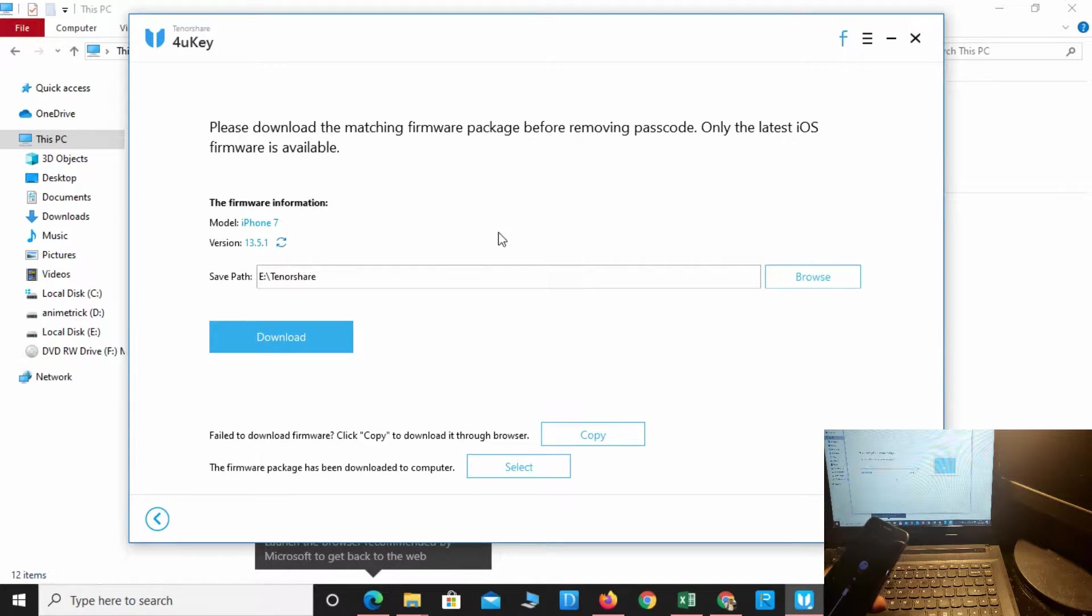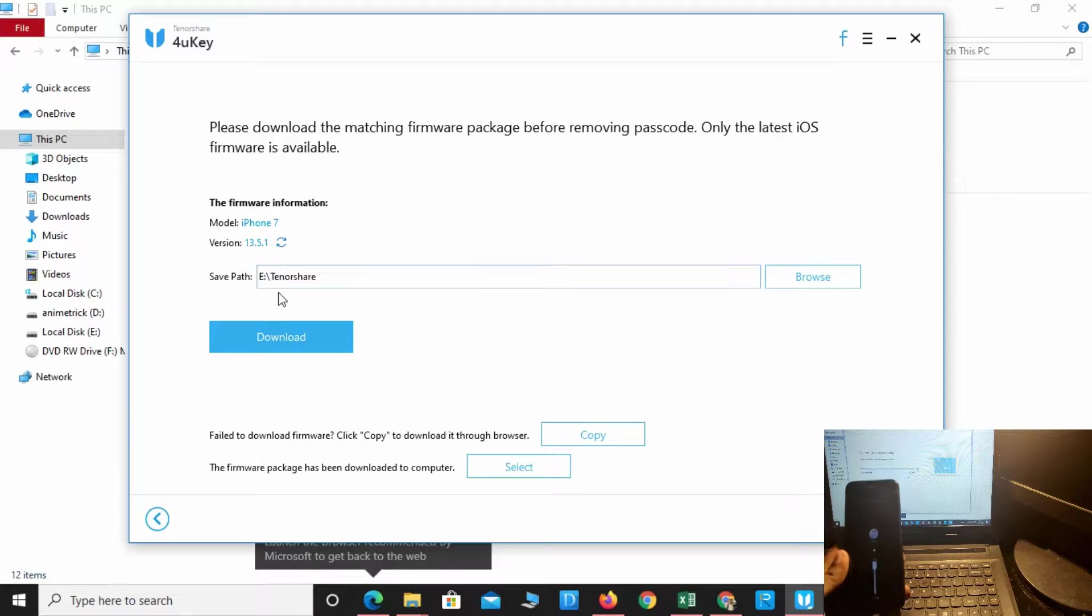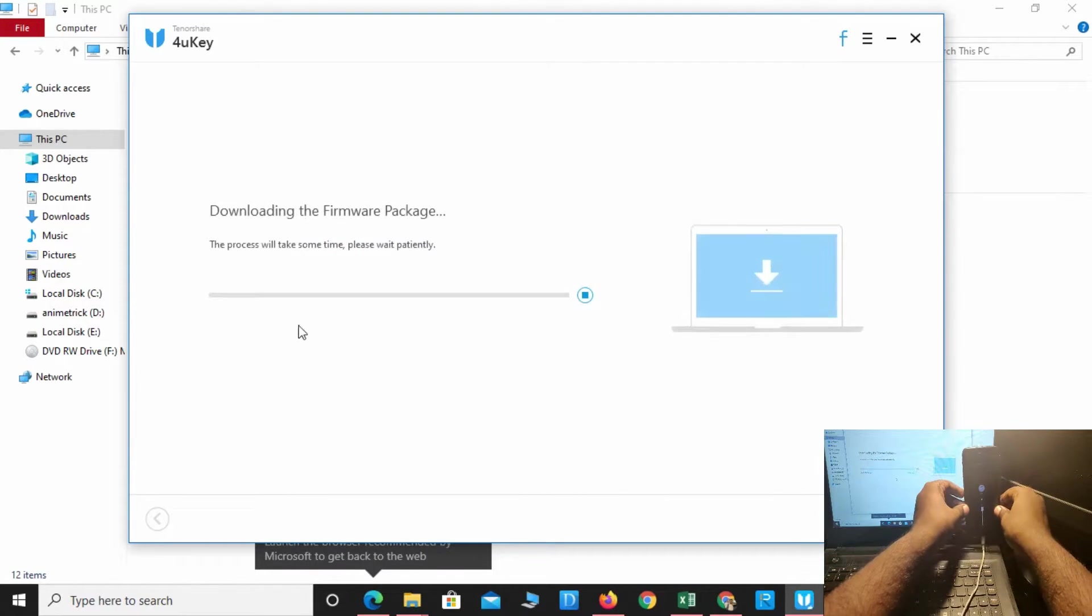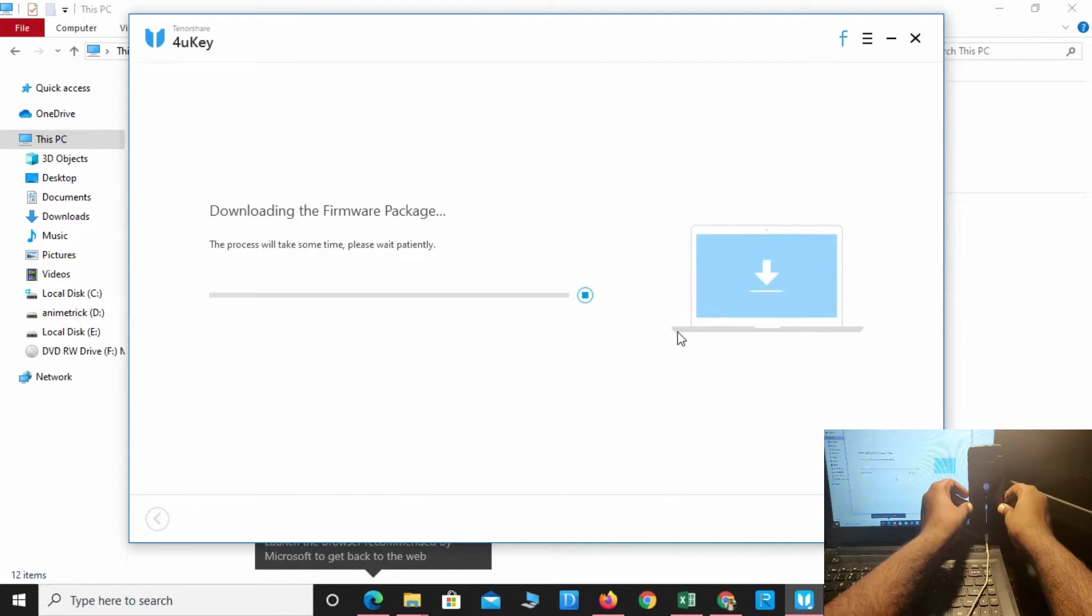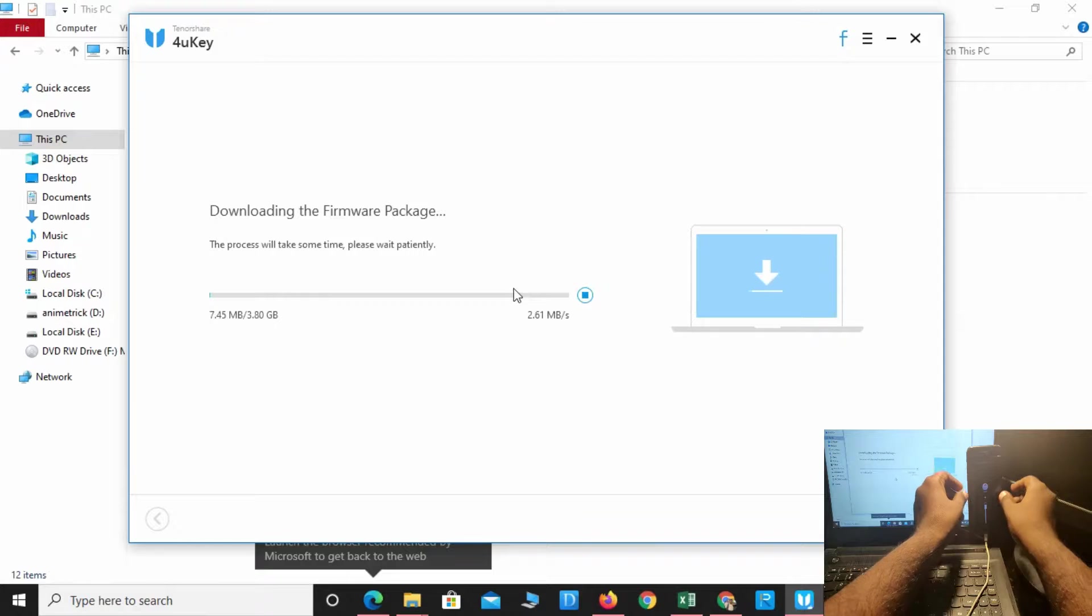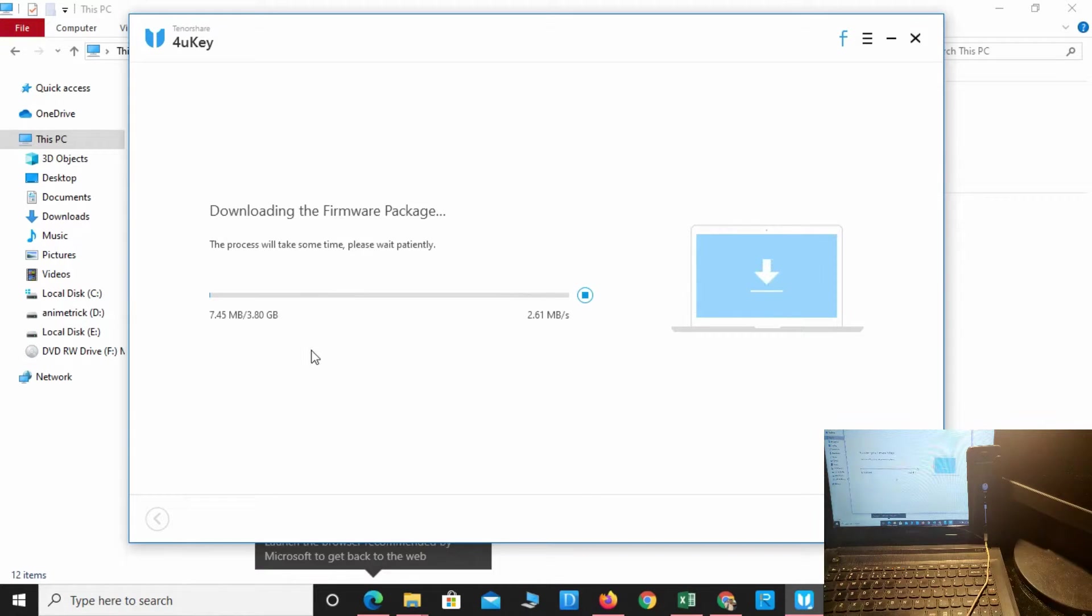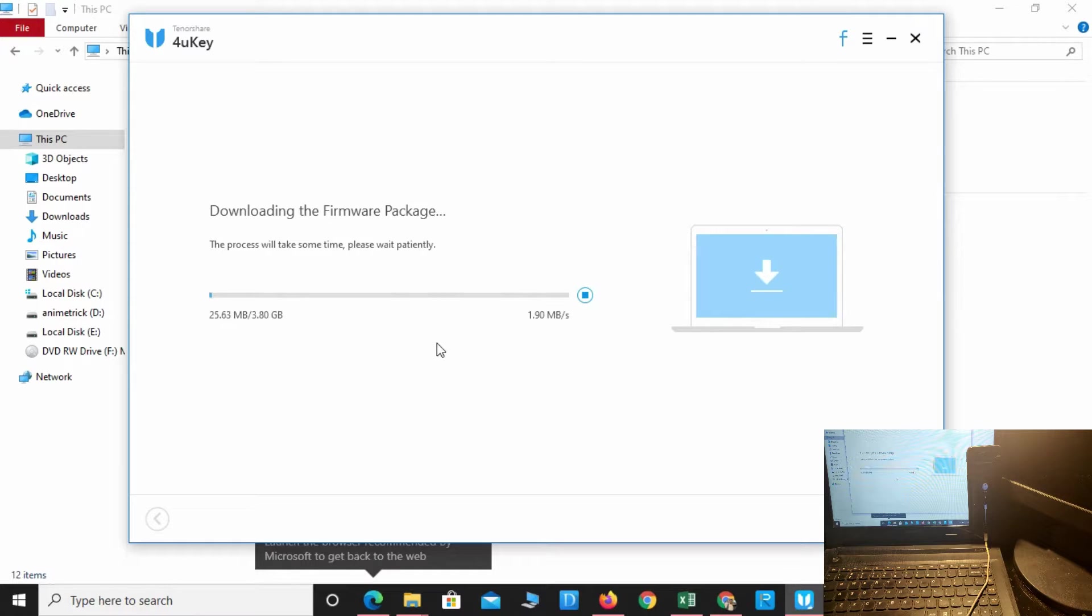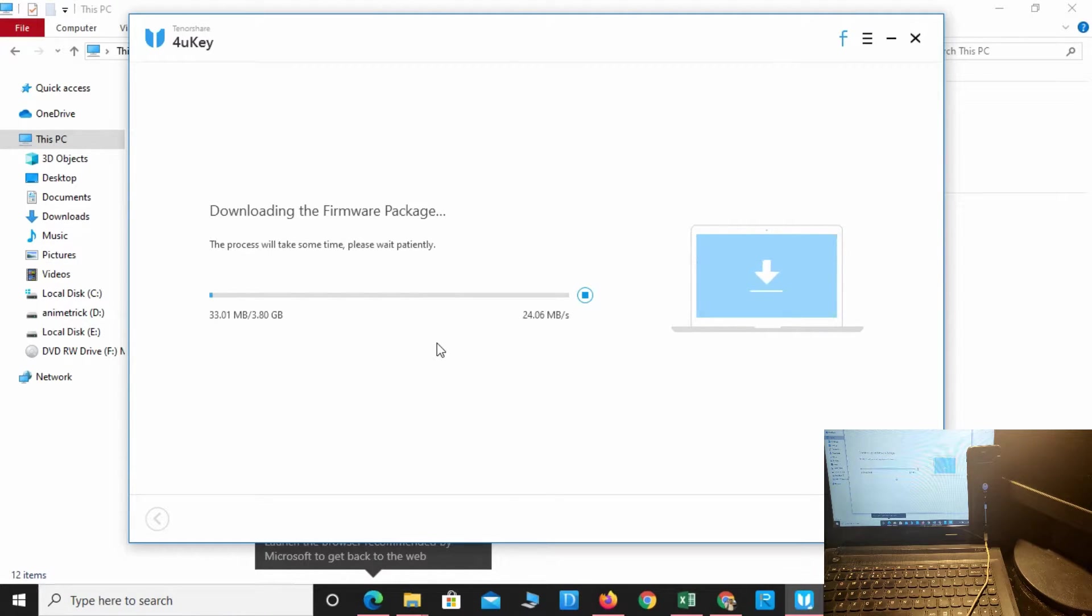The firmware package download has started. This will take approximately 10 to 15 minutes to download the whole firmware package.